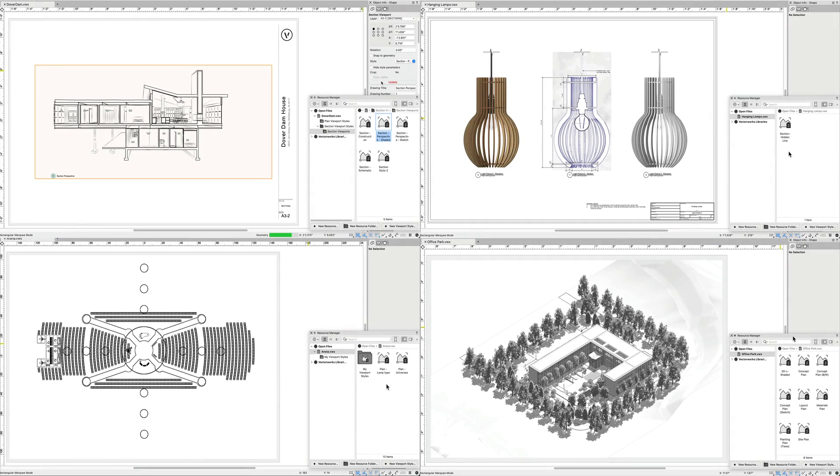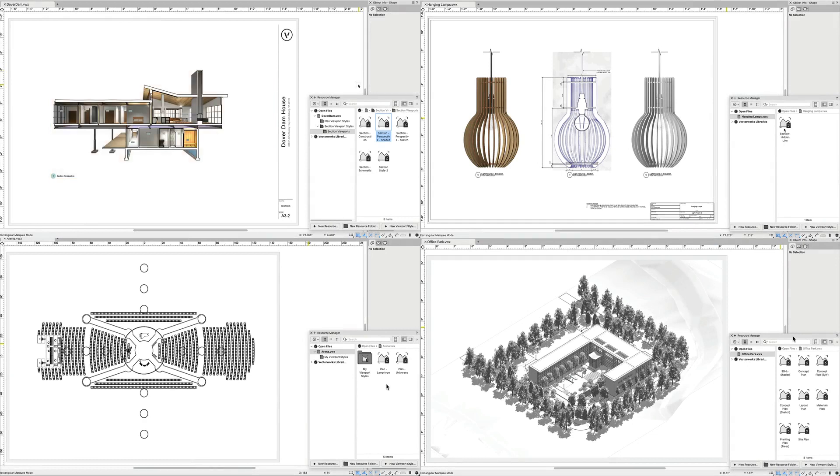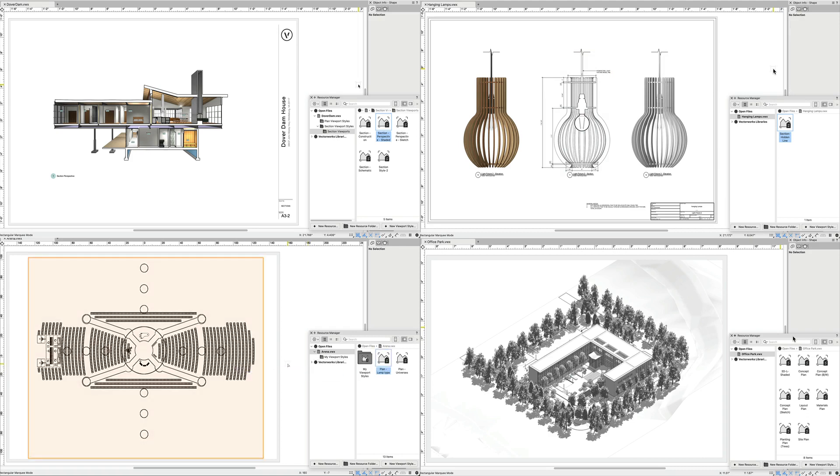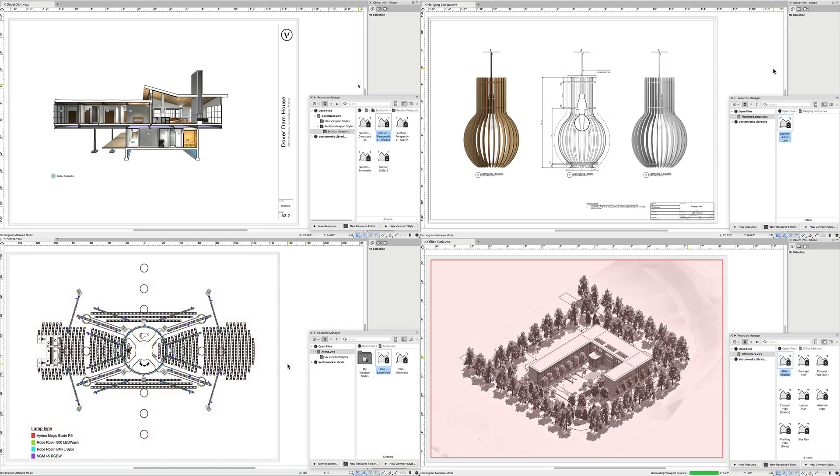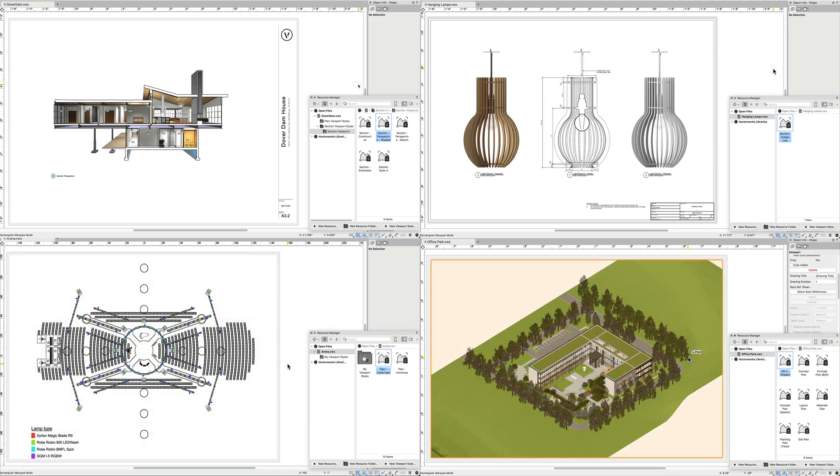With viewport style resources readily available in the Resource Manager, designers can automate repetitive work and minimize the risk of error when applying settings and graphical standards to viewports.